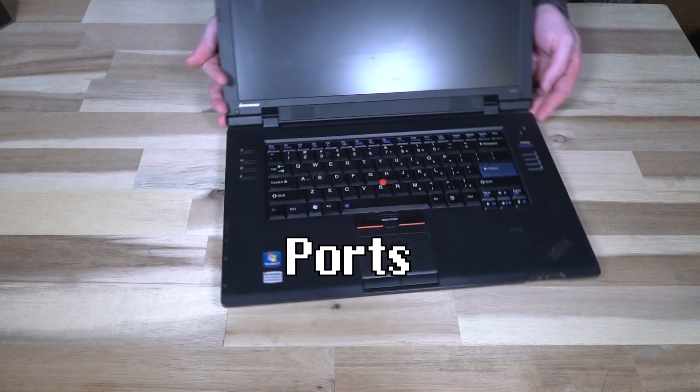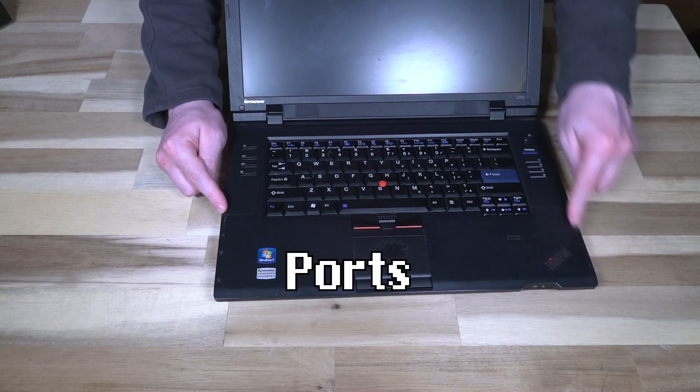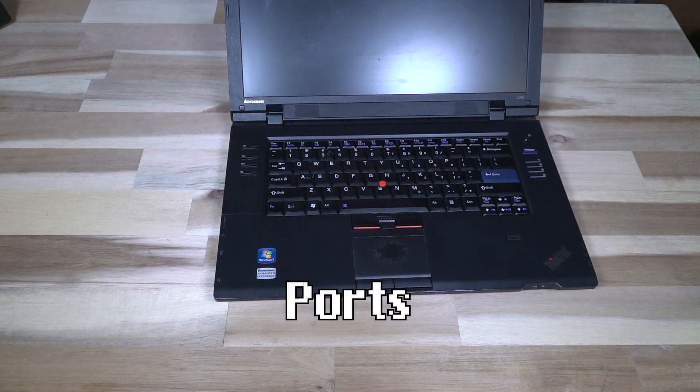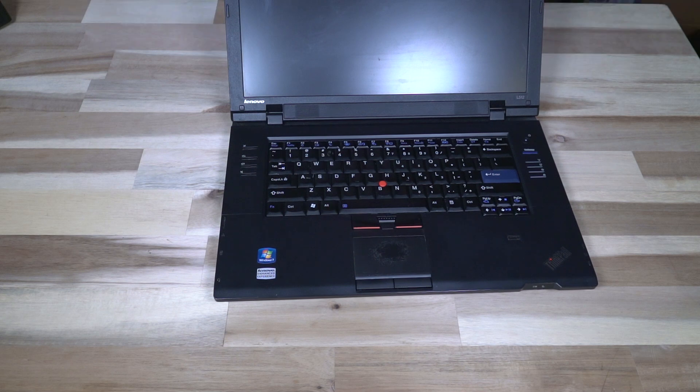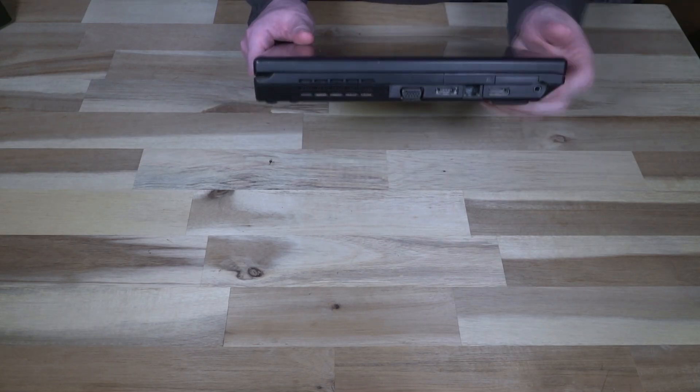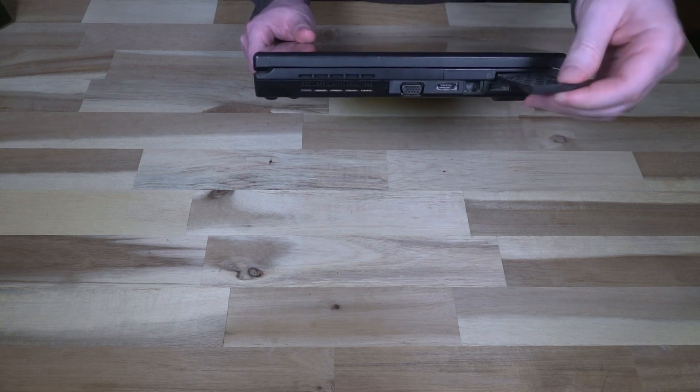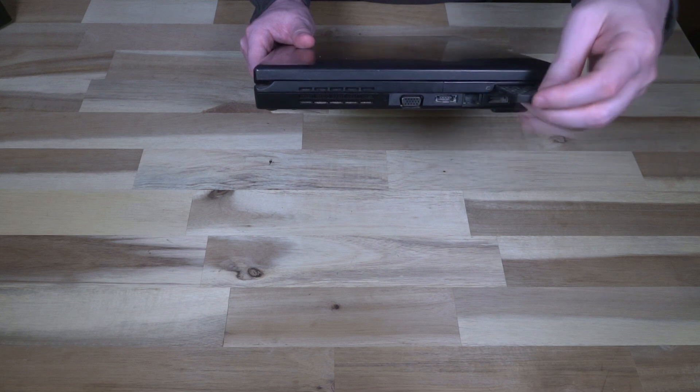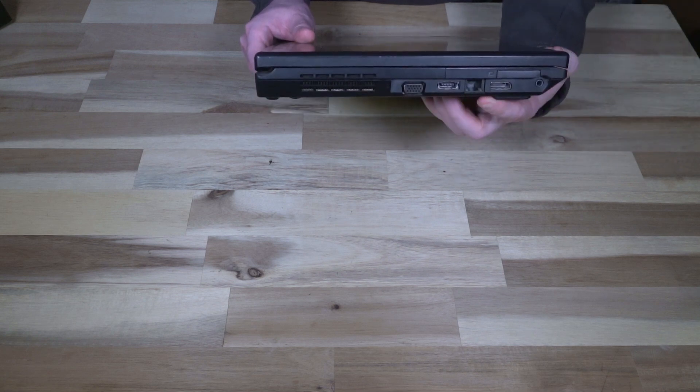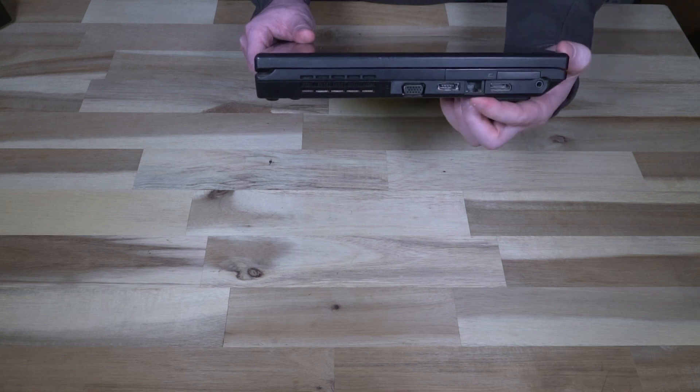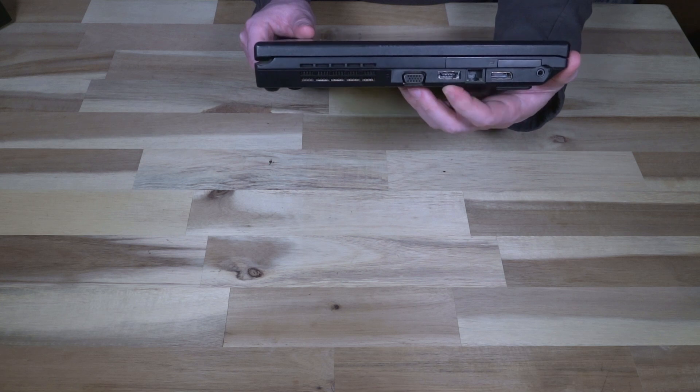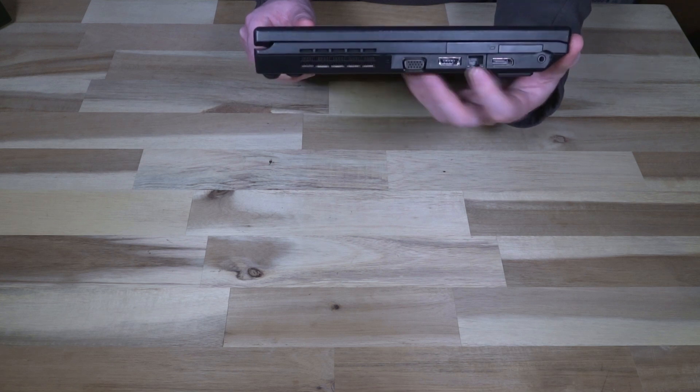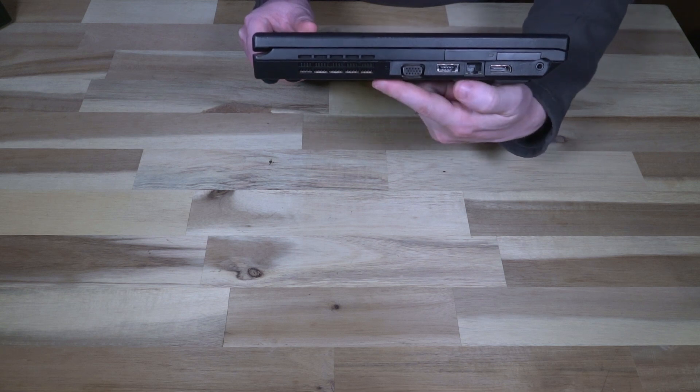One of the neat things about some of these older ThinkPads is that along the left hand right hand side here you will see pictograms that tell you the key locations of several of the ports without looking at the side of the machine. Starting with the left hand side we do have a headphone microphone combo jack, we have a 34 millimeter Express Card slot, we have full size DisplayPort, Ethernet, and a USB eSATA port. We have VGA and then we have the fan exhaust.